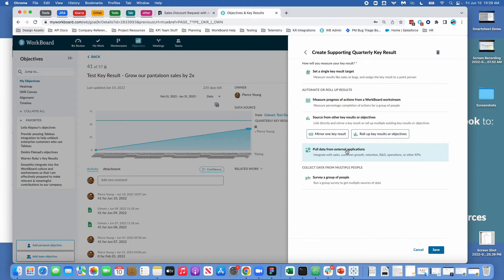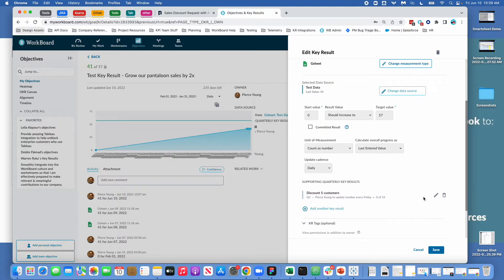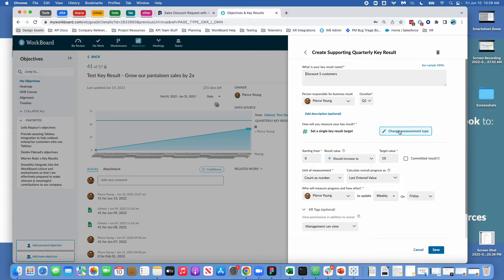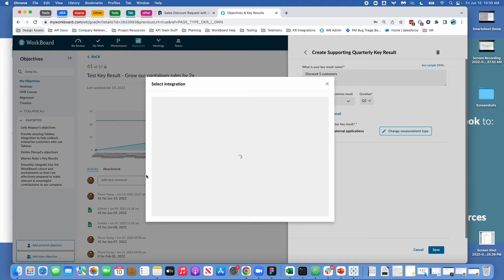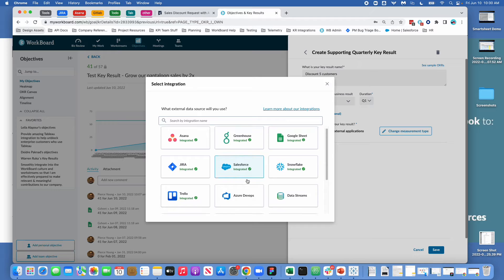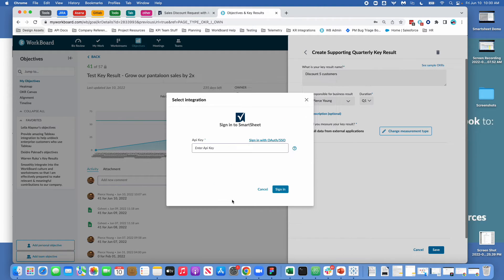And then what I will do is I will come in and edit this key result and when I edit this key result I will select that I want to change who is updating. So I'm going to change my measurement type and when I go to change my measurement type I'm going to say pull data from external applications. There's other things you can do here. When I pull my data from an external application I'm going to choose Smartsheet.